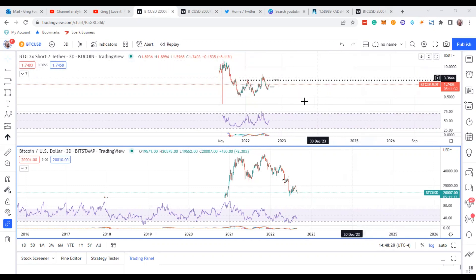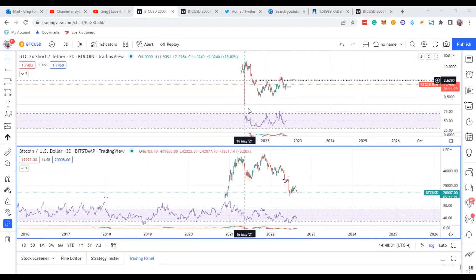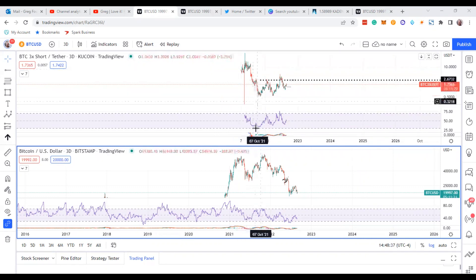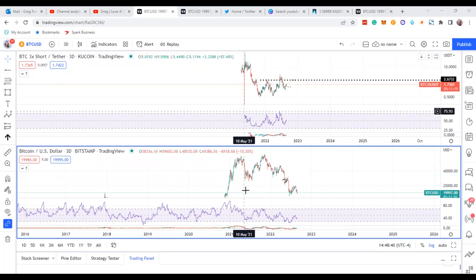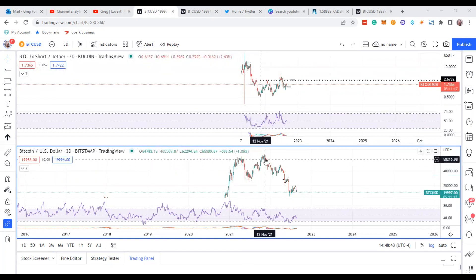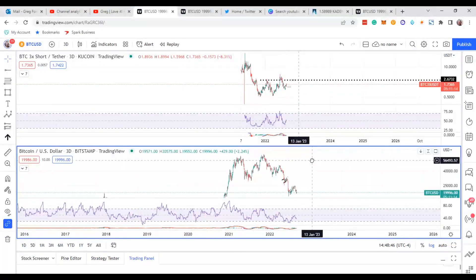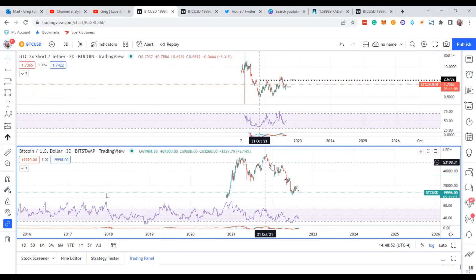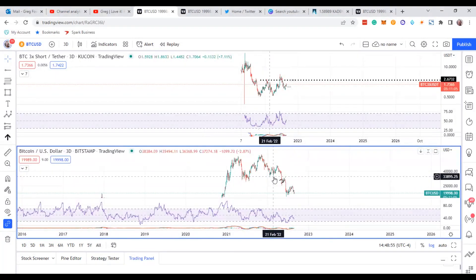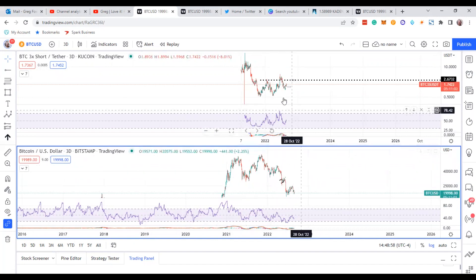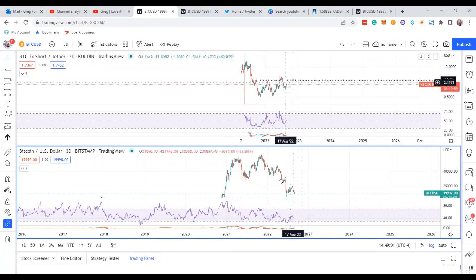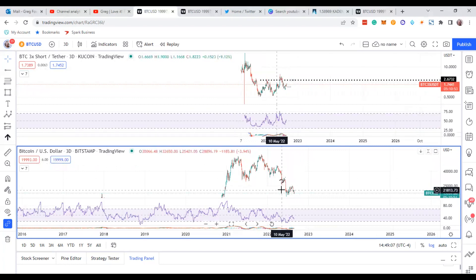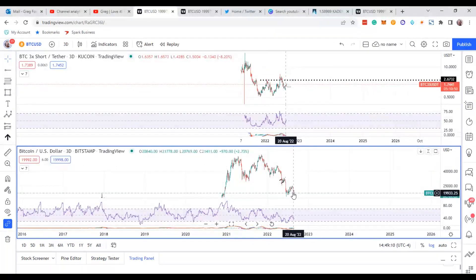You can see the correlation: if BTC 3x Short is going down, you can see Bitcoin is going to go up. You can see it made a mess in there — it went up, this went down, and then again it went down while Bitcoin went up. So you can see the correlation. Basically, when 3x Short goes down, Bitcoin goes up.